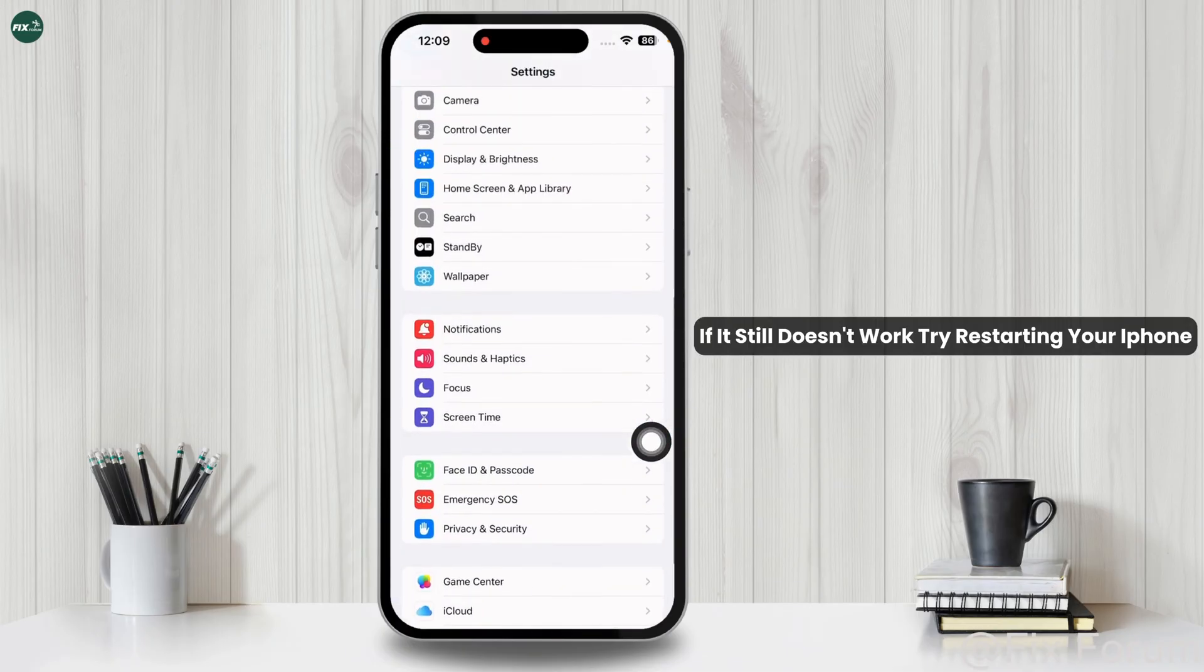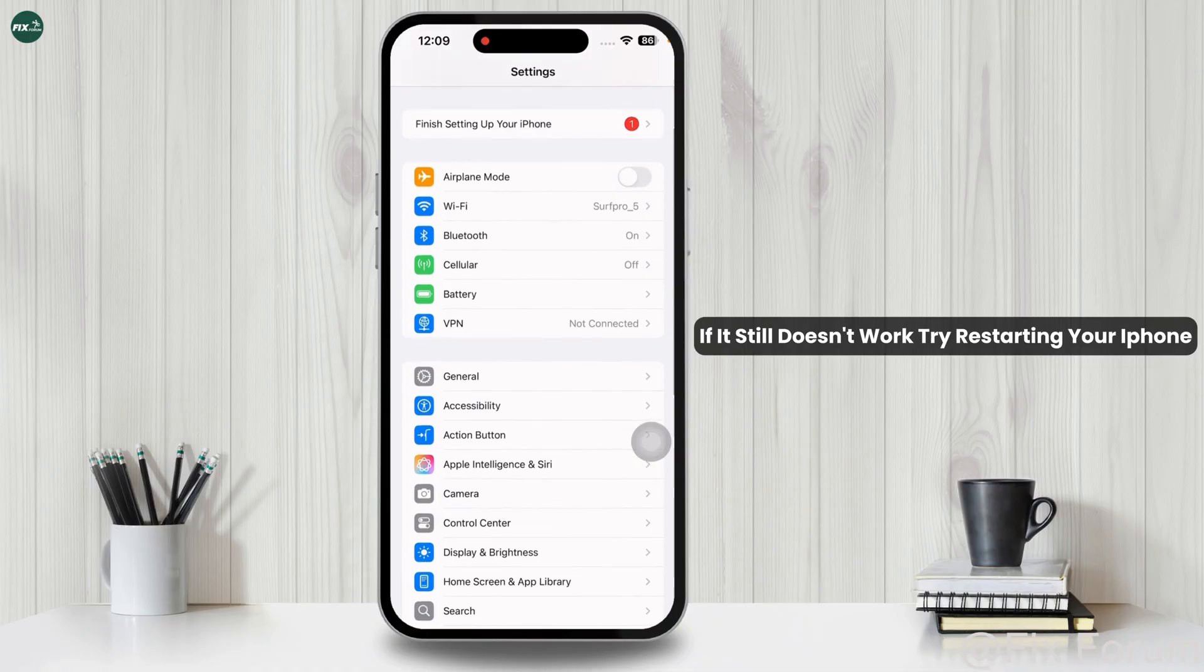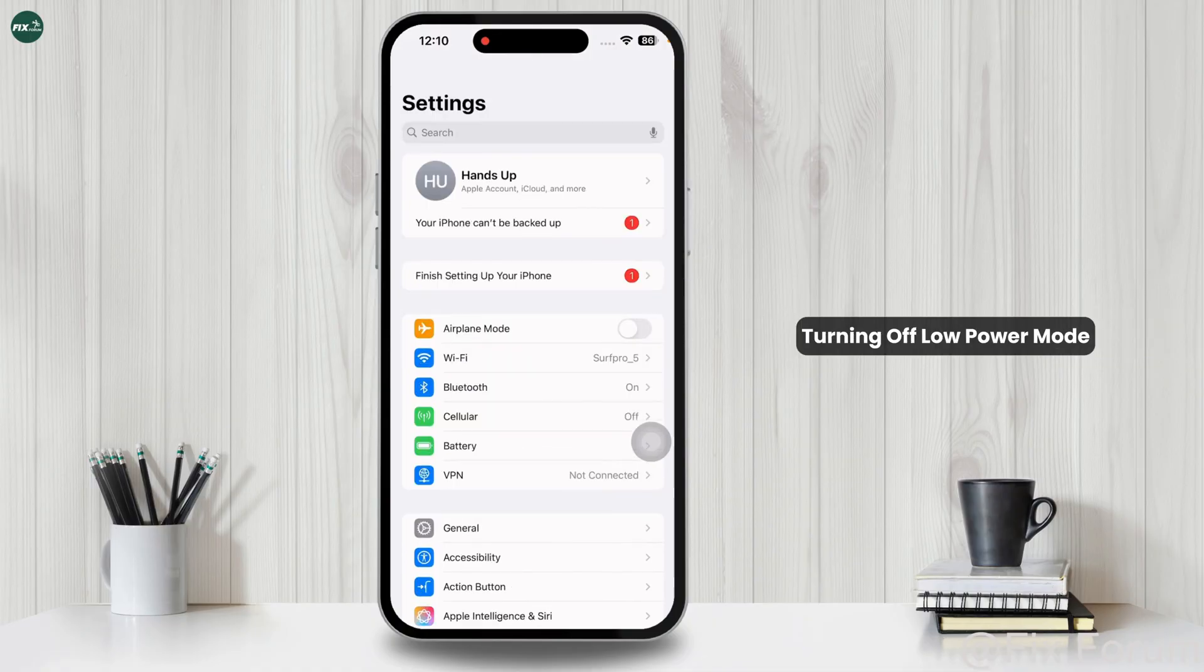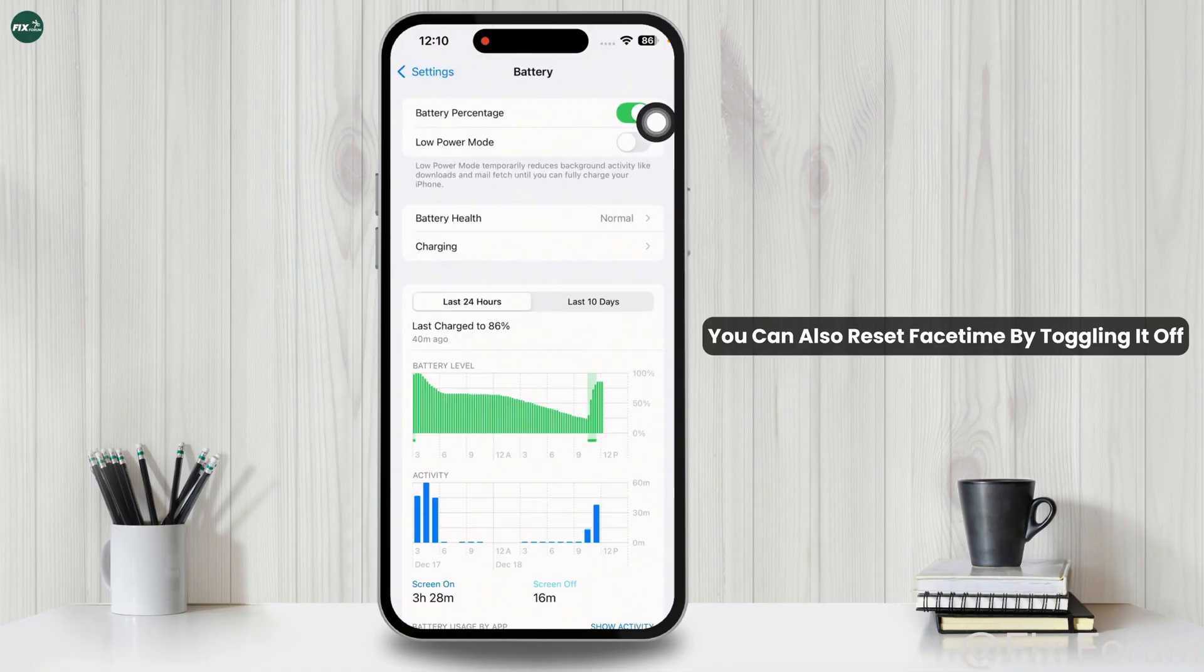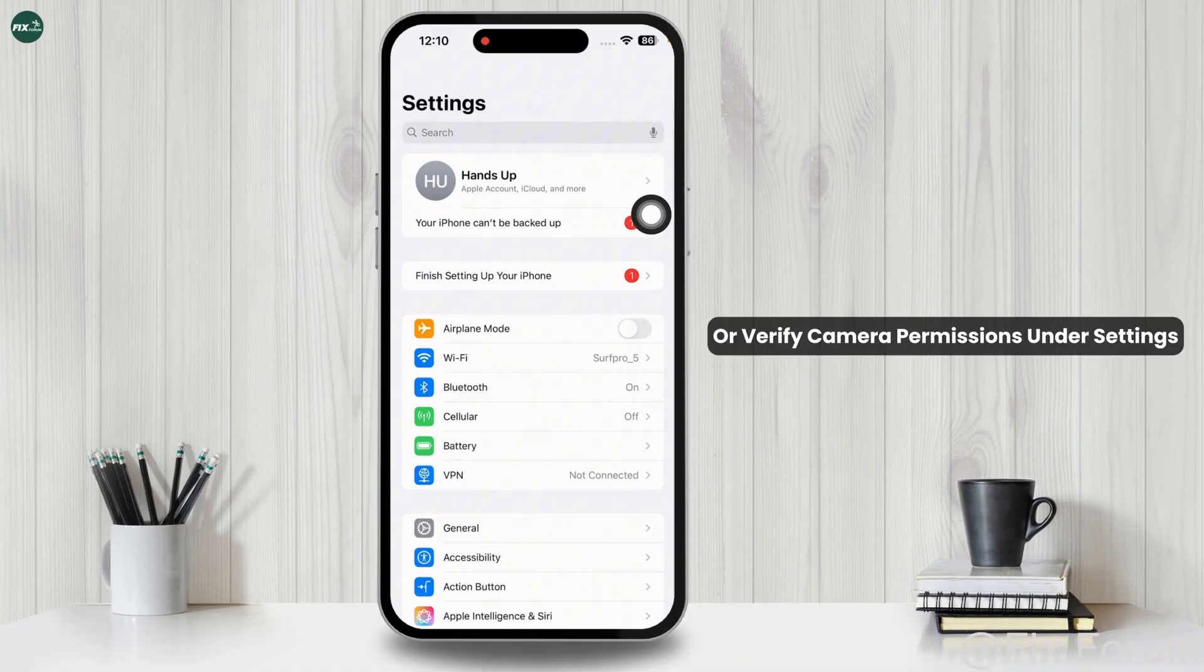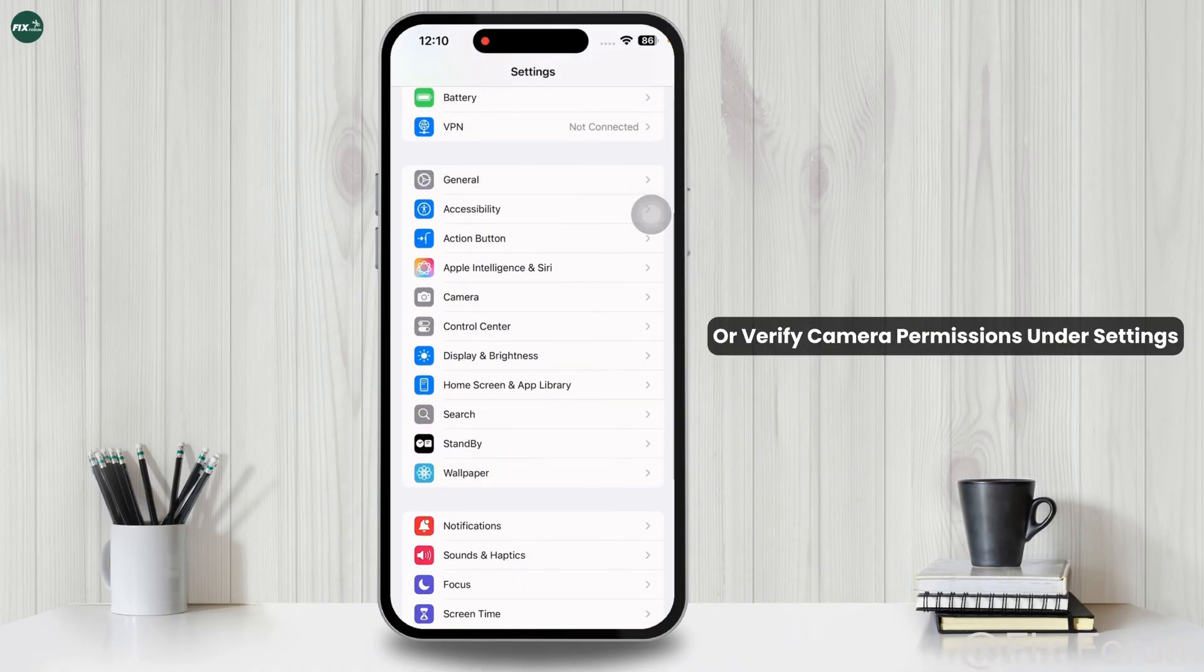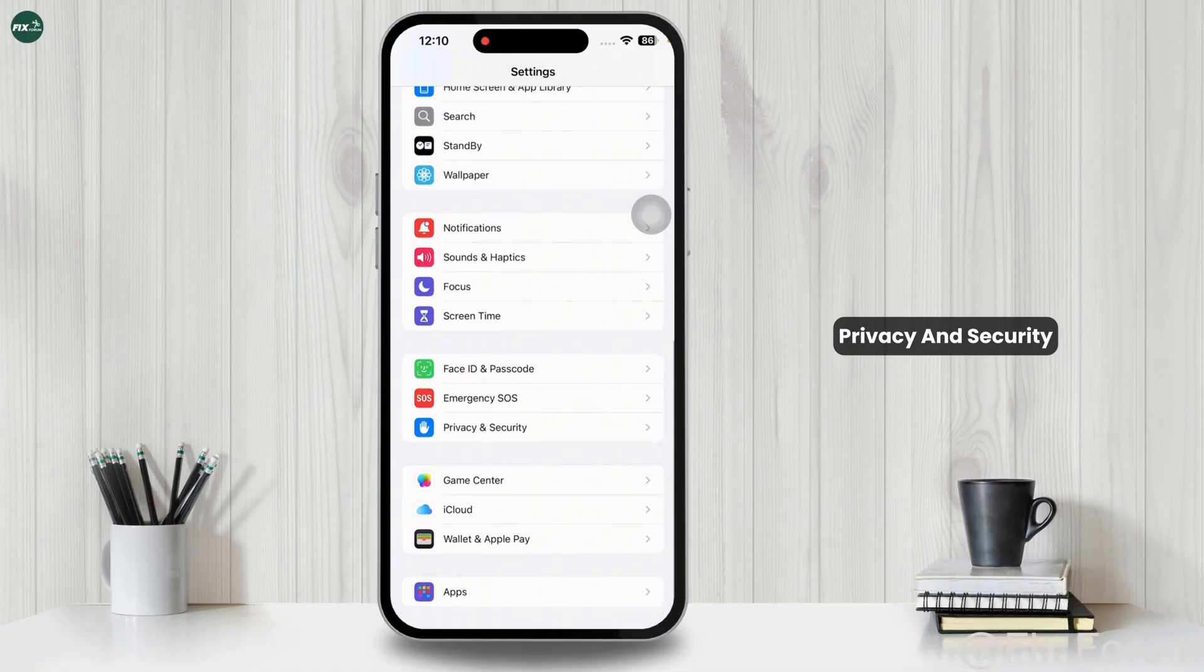If it still doesn't work, try restarting your iPhone or turning off low power mode. You can also reset FaceTime by toggling it off and back on in Settings, or verify camera permissions under Settings, Privacy and Security.